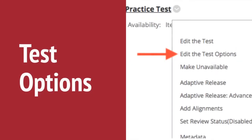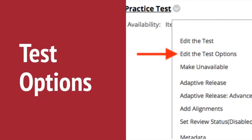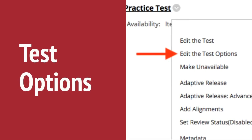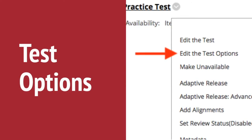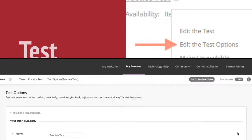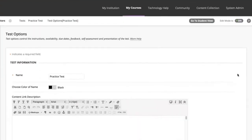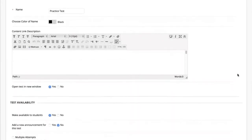When you deploy a test in a content area, you set the options for feedback, due date, timer, multiple attempts, and presentation. To add more options or edit the current selections, open the test menu and select Edit the Test Options. On the test options page you can edit the name of the test and add instructions or a description that appears to students in the content area.